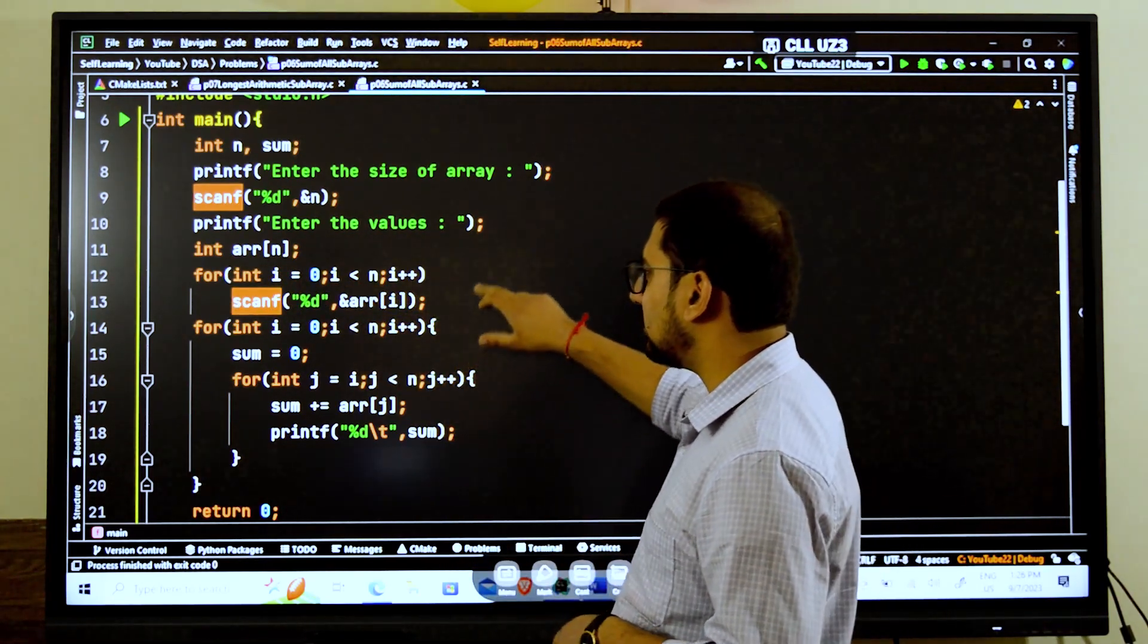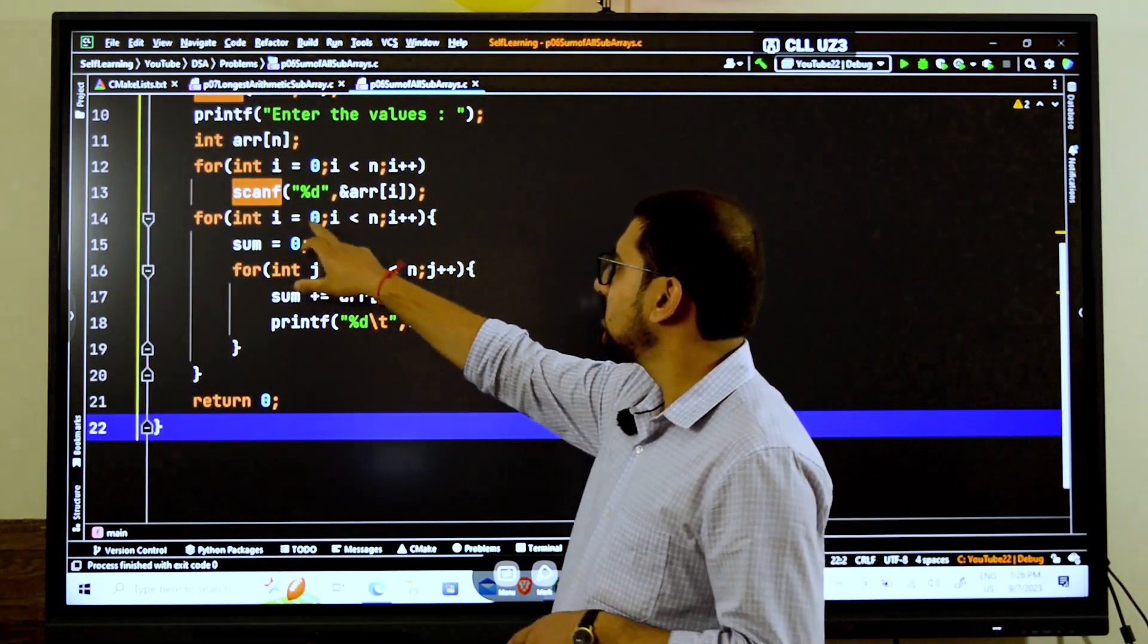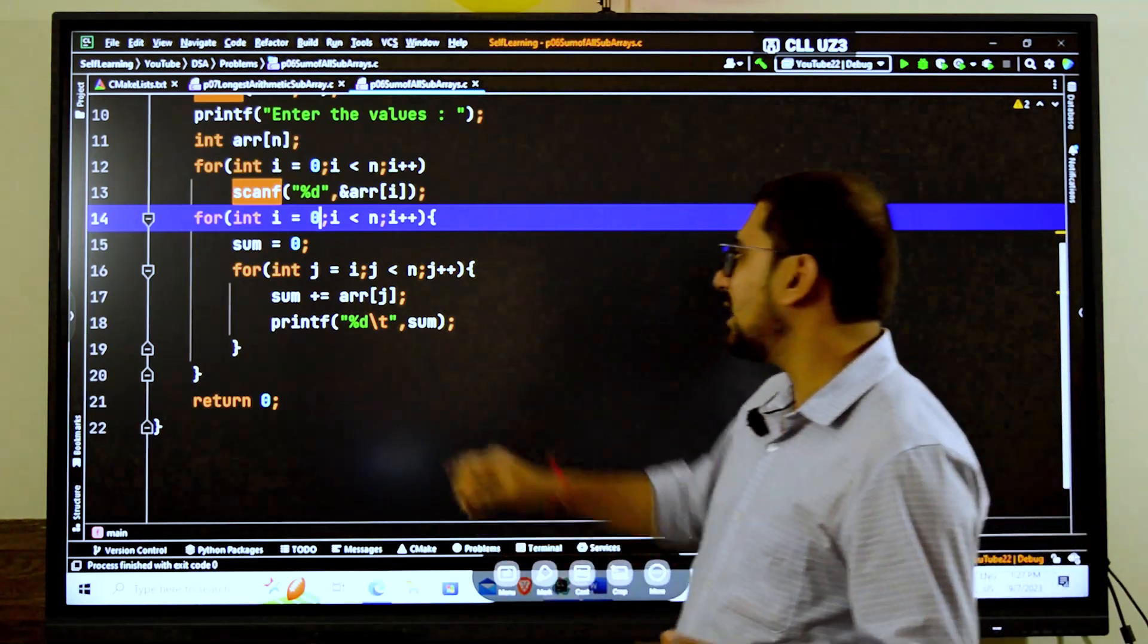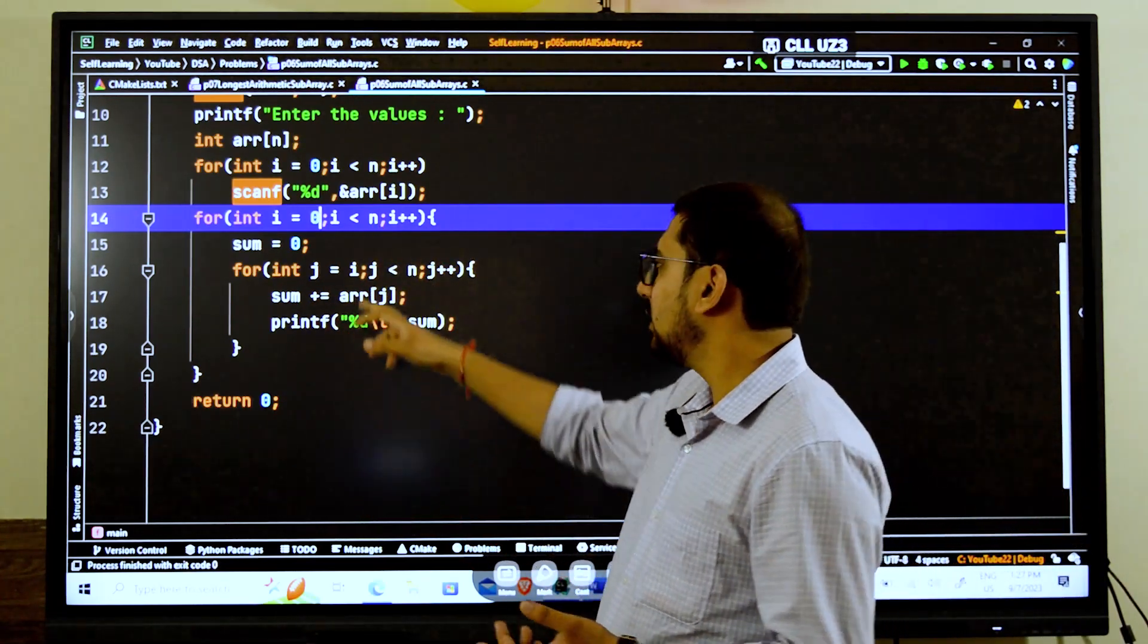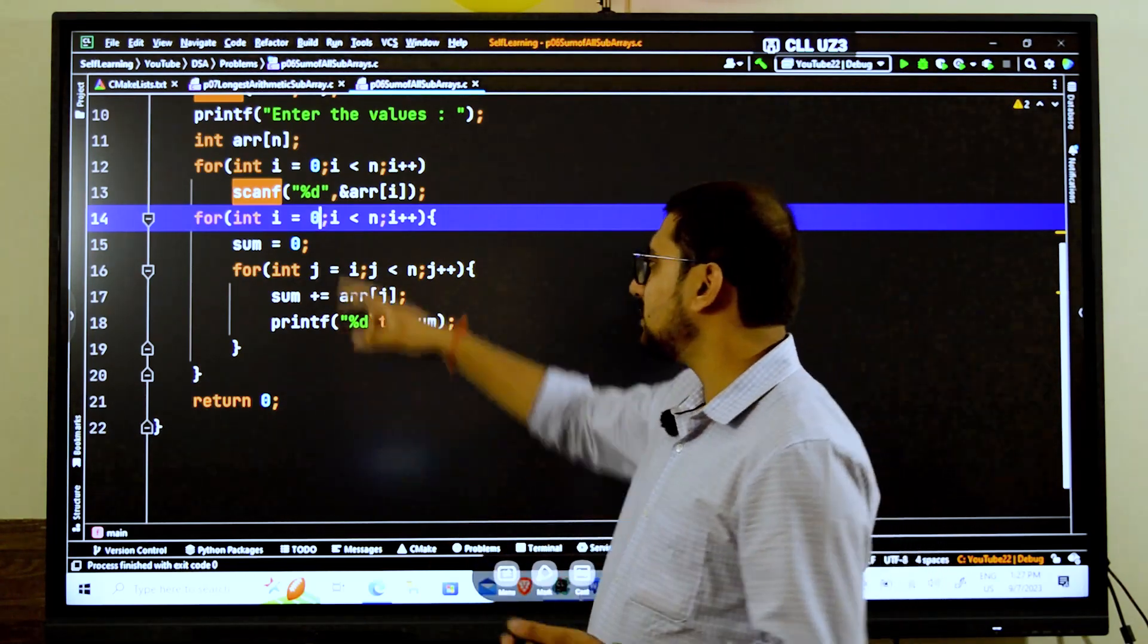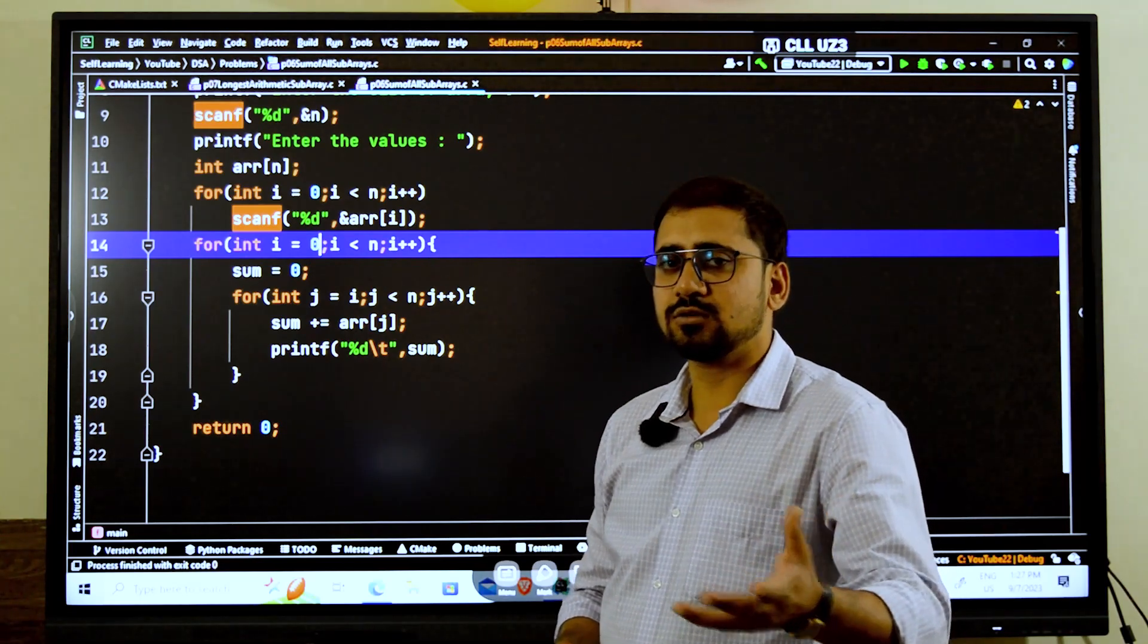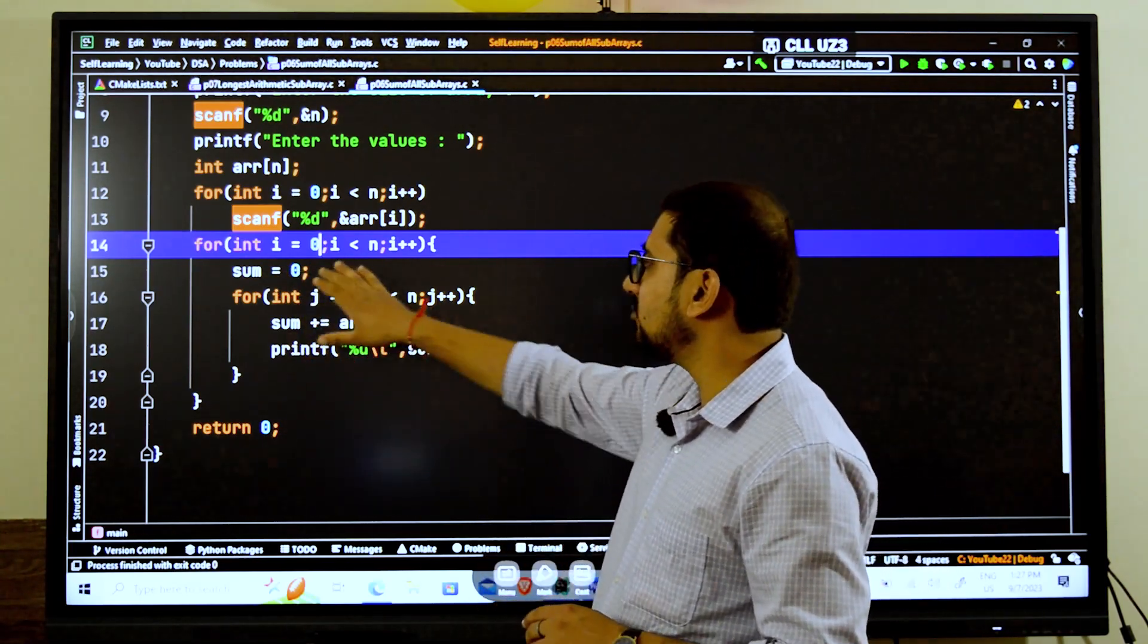This is how it is actually going to work. First what are we doing? We are taking the size of the array, then whatever be the size, we are asking the user to enter all the different values of the array and we are declaring an array of that size n.